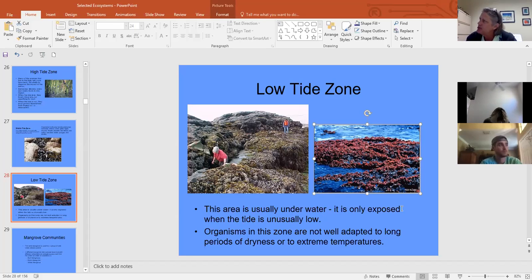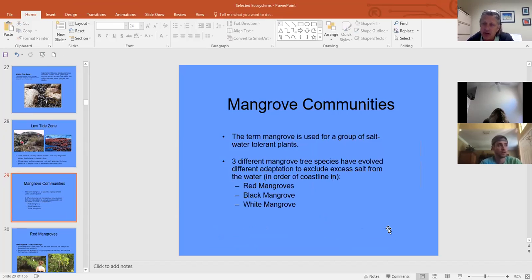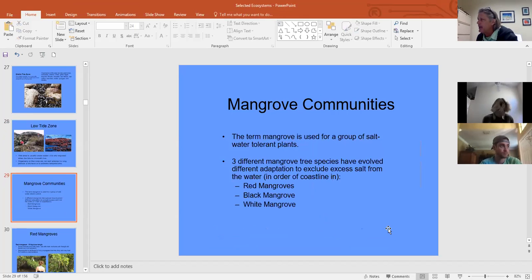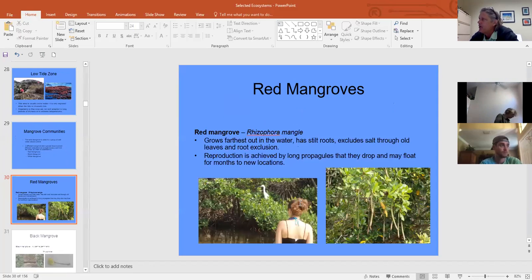Looking at specific ecosystems: mangroves range from about 28–30 degrees north and south latitude — they can't tolerate a freeze, so they are a tropical and subtropical species. In the Tampa Bay area we don't get hard freezes, so mangroves thrive. We have three major species: the red mangrove, the black mangrove, and the white mangrove.